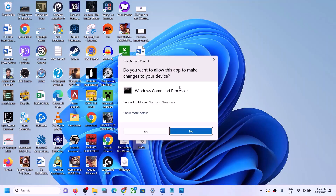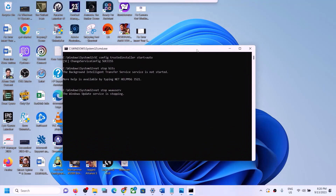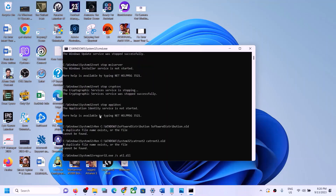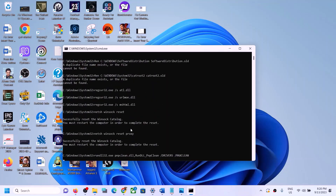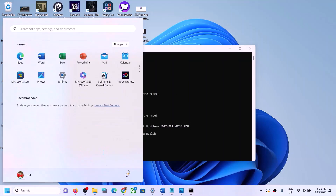Right-click on the wufix file and click on Run as Administrator. Make sure you are opening the file as an administrator. Click Yes to allow. This will open Command Prompt — first it will stop all Windows Update services, then run some scans. The scans will take some time. Once the scans are complete, it will restart all Windows Update services.